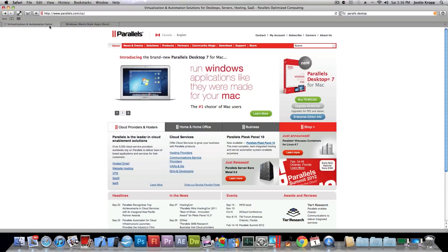Okay, so the very first step is to get Parallels Desktop as I mentioned before and it's only for Mac. So if you're going to use Windows, you're going to have to get something called VMware, but it's not as nice as Parallels Desktop.